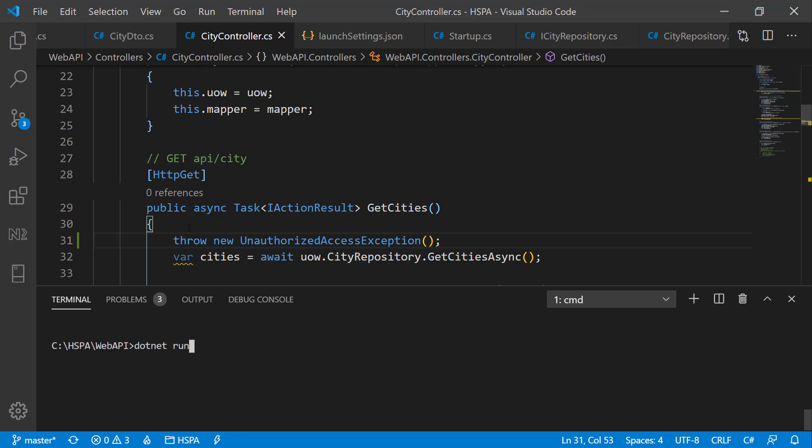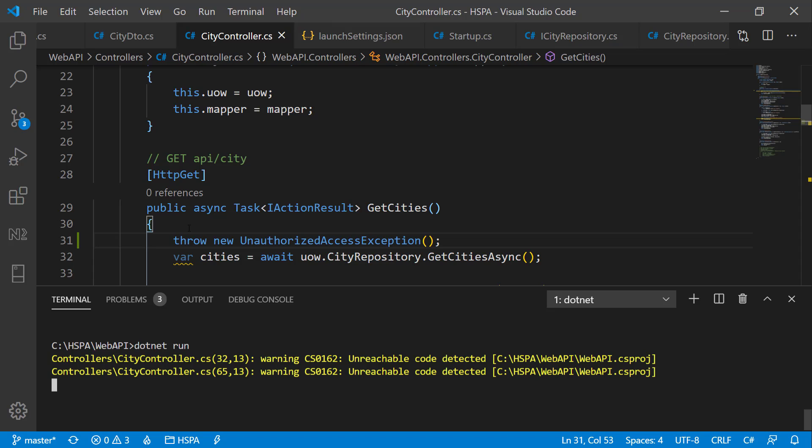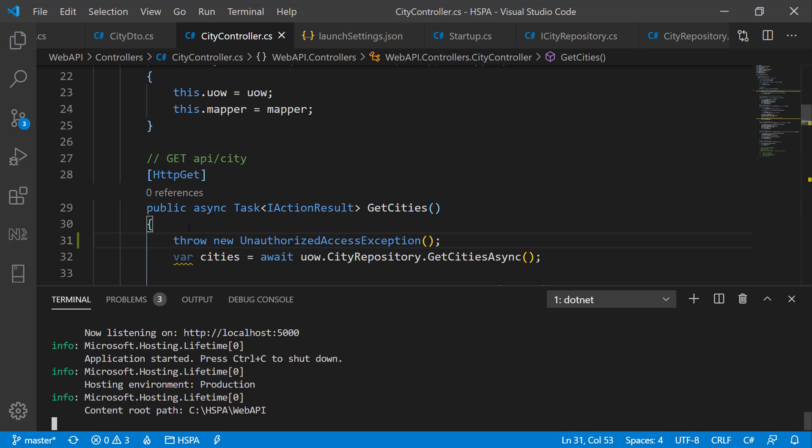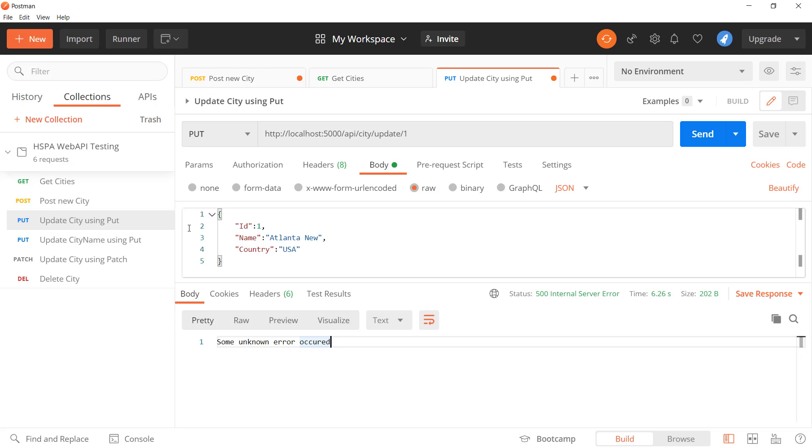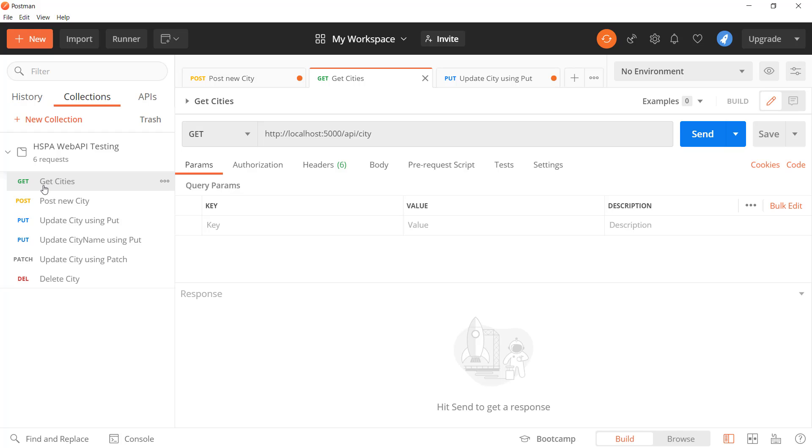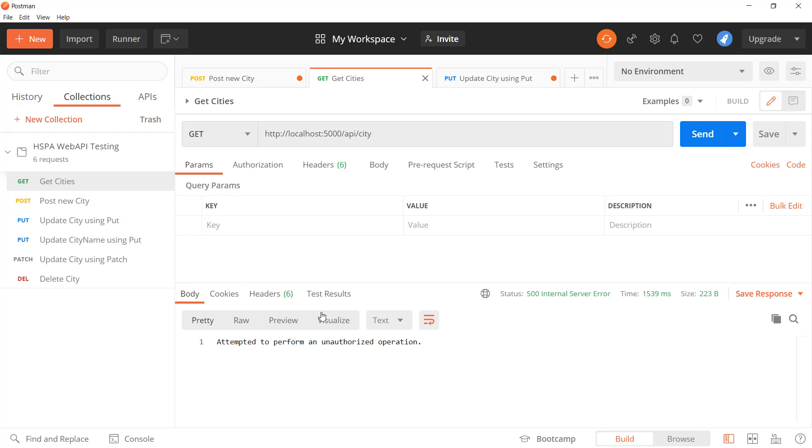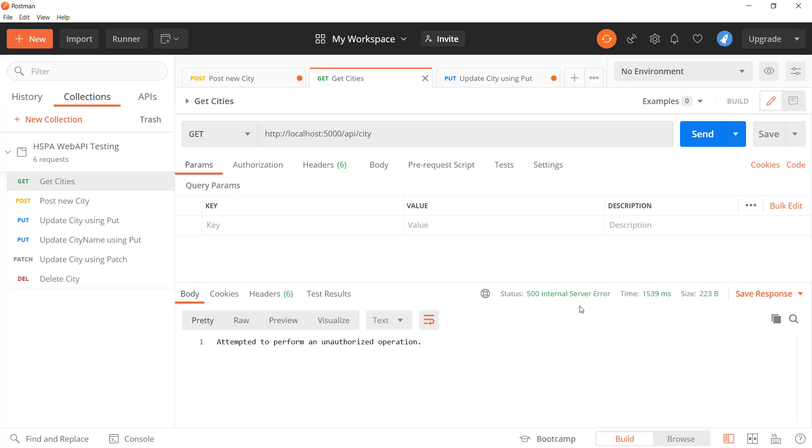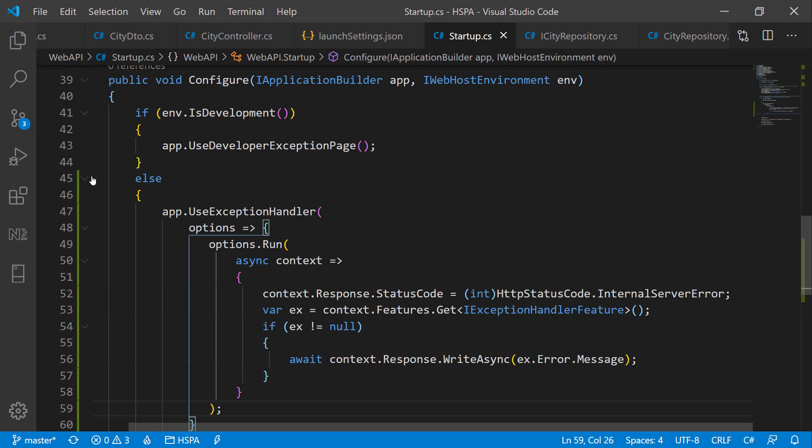And if now we try to get the cities, we will get 500 internal error. Because we have set 500 error only for all types of exceptions. And this error message we are getting from the exception class automatically. So it's working fine.